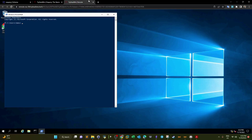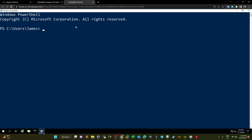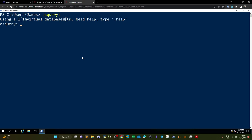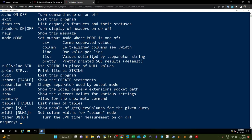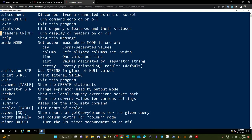We can start OSQuery by typing 'osqueryi' to enter interactive mode. It's tremendously important to understand how to use the commands. Every command in OSQuery is prefixed with a dot. For example, if I want to see the help menu, I can type '.help'. Here I can see a list of all available commands. Don't forget to use dot in the commands — that's the first thing to know about OSQuery.